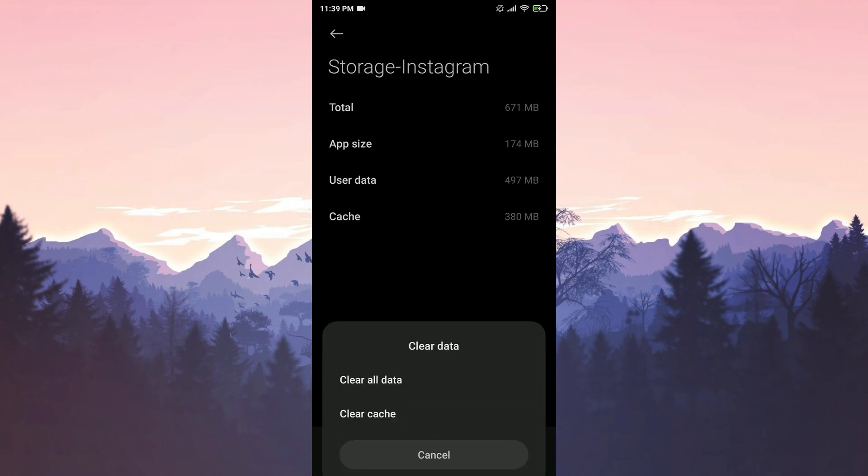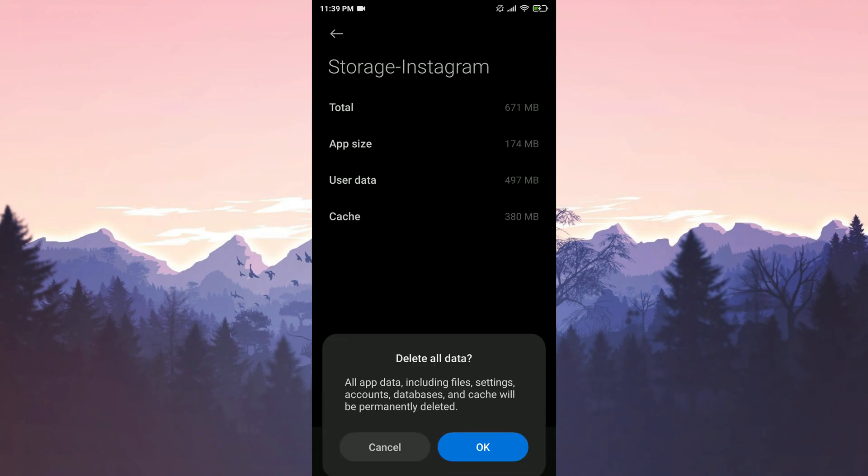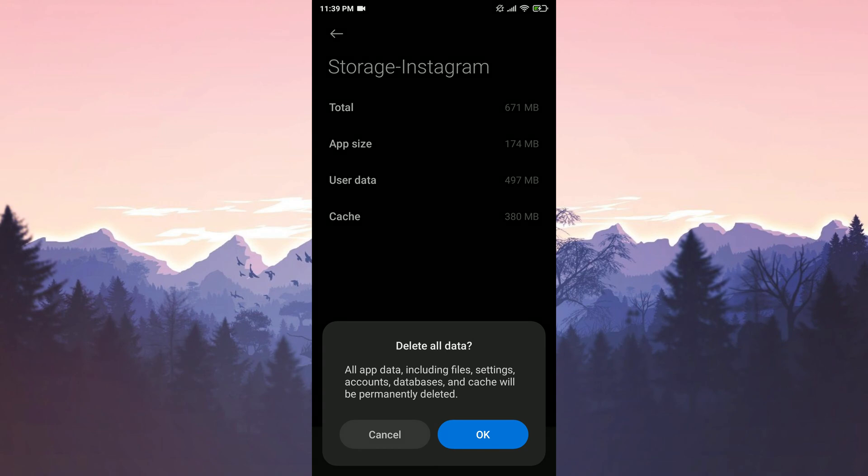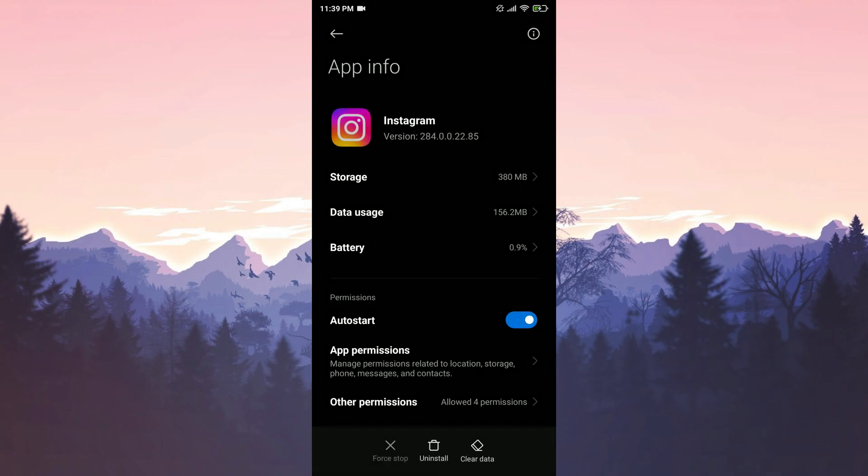We tap on clear data. And then on clear all data. We confirm by tapping OK. We have cleared Instagram's data.